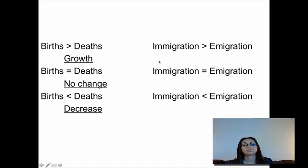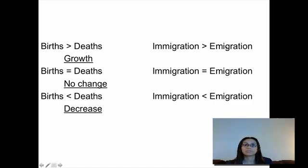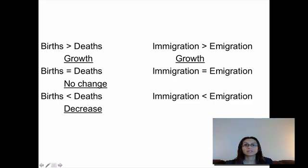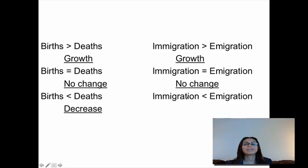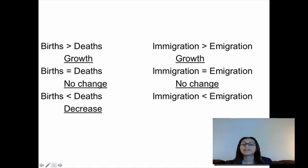For immigration and emigration: if 1,000 individuals come into a population and 700 exit, the population grows. If 1,000 come in and 1,000 exit, it's equal — no change. If immigration is less than emigration, say 500 came in but 700 exited, that's a difference of 200 and you'll have a decrease in the population.